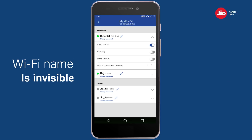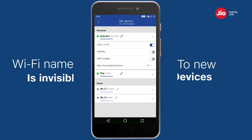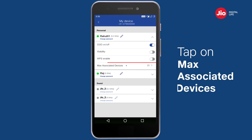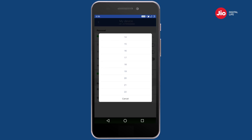However, your Wi-Fi name will not be visible when any new device searches for available Wi-Fi connections. Tap on 'Max Associated Devices' to set a limit on the number of devices that can simultaneously connect to your Wi-Fi.